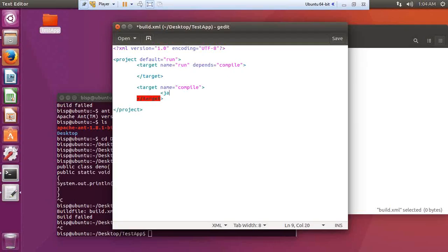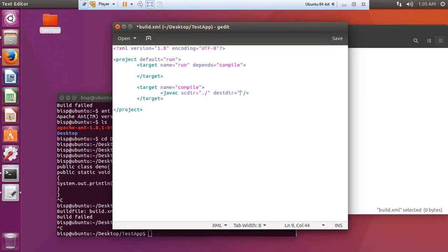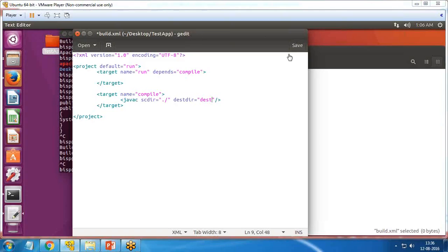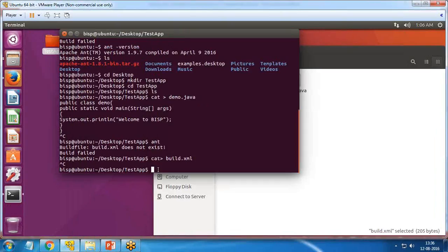The run target should `depends="compile"`. Inside the compile target, I add a `<javac>` task where `srcdir` is set to the current directory (`./`) and `destdir` is set to the destination directory where the class files will be stored.